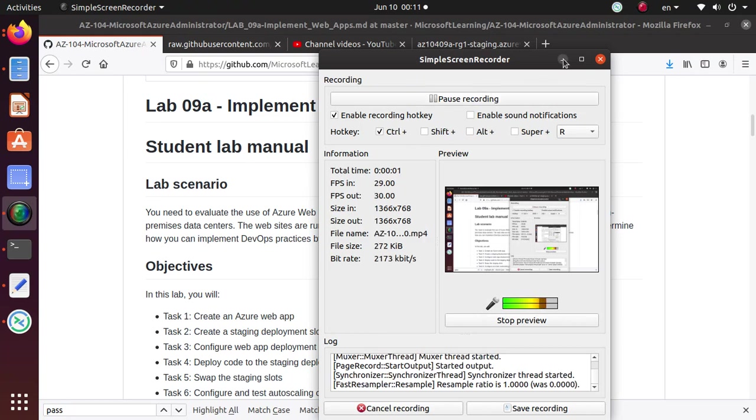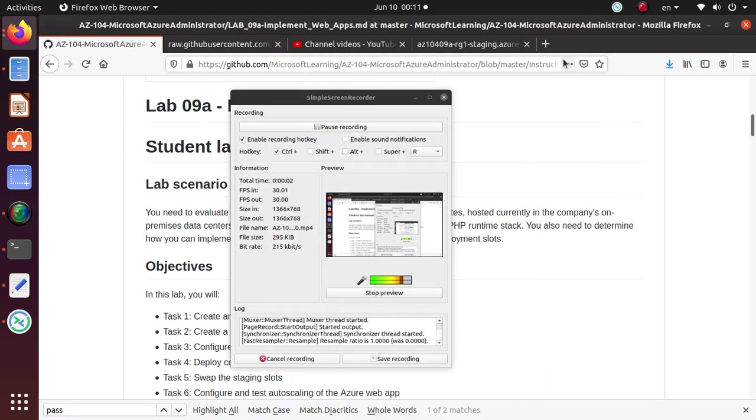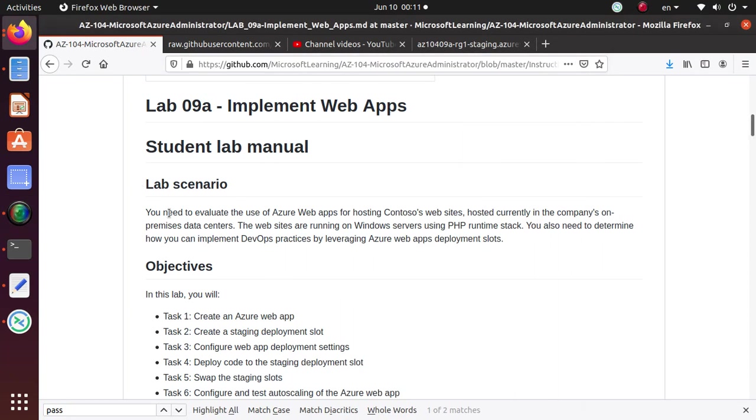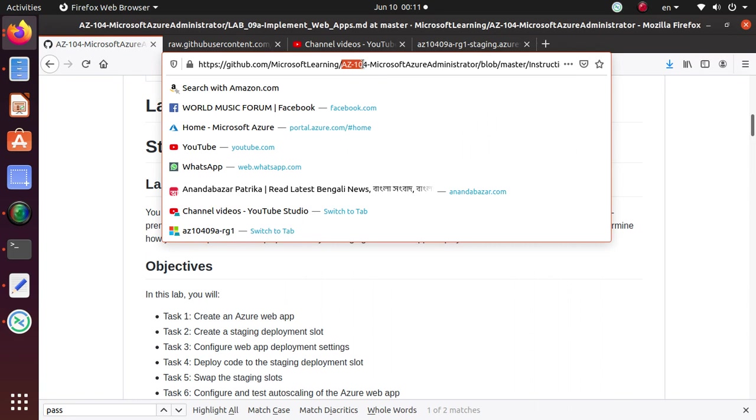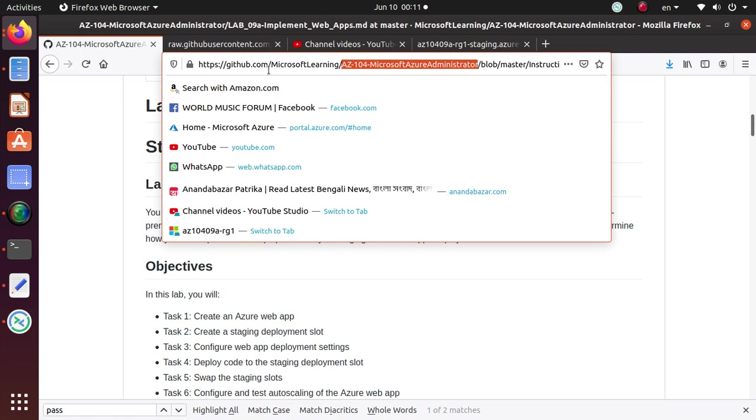Hello and welcome everyone. In this series of videos, we are working on various labs for AZ-104, Microsoft Azure Administrator Examination. All the videos, all the labs are available from Microsoft Learning on the GitHub and I'll give you the link at the end of this video.